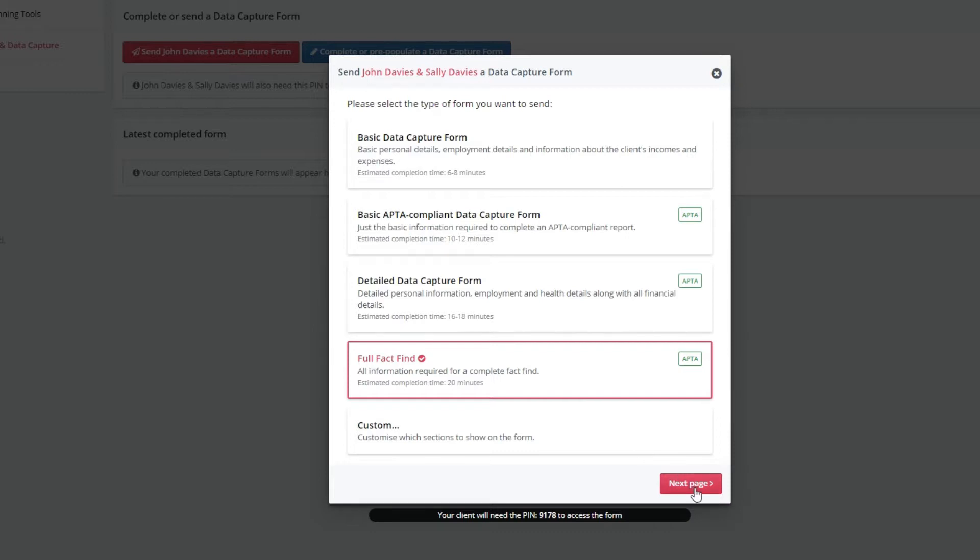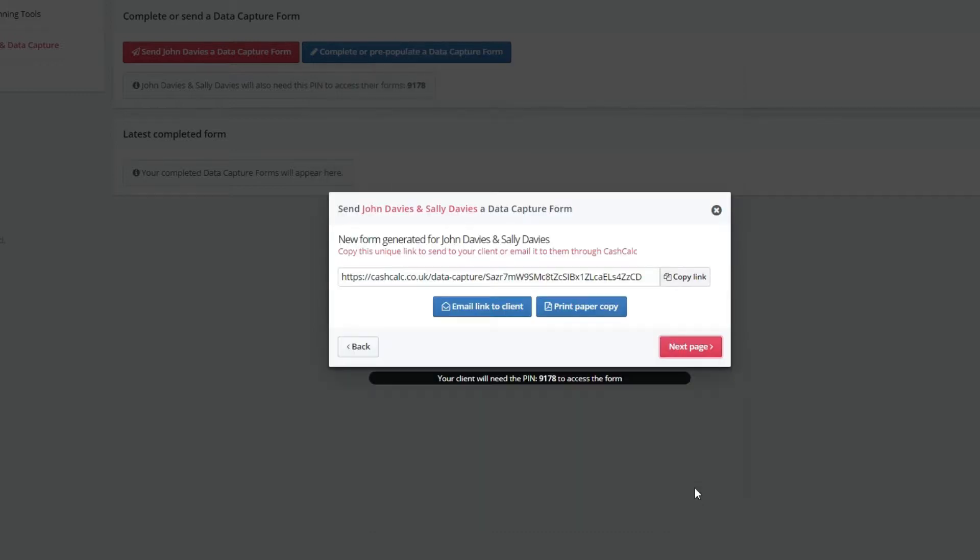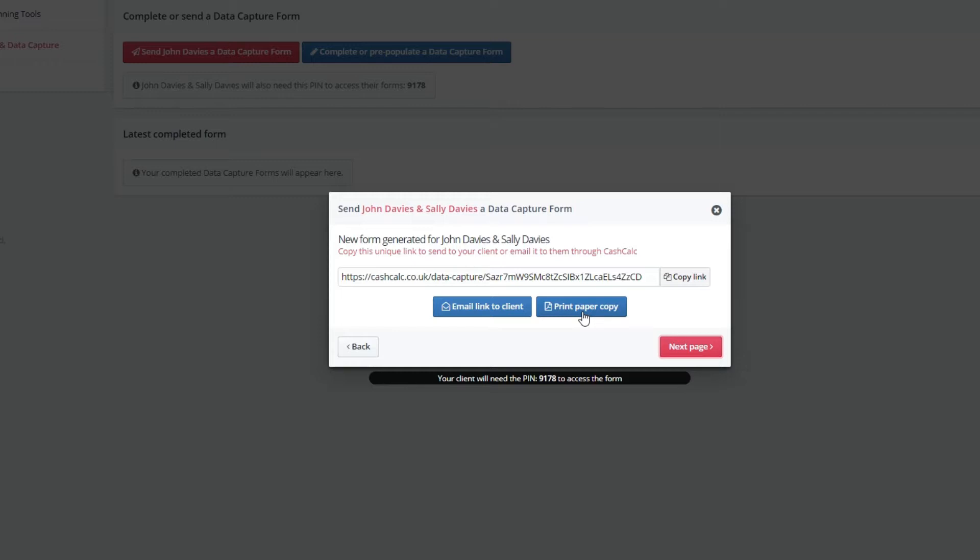You're now able to choose how you would like to send your form. You can either send it via CashCalc, send your client a link to the form yourself, or print a paper copy.